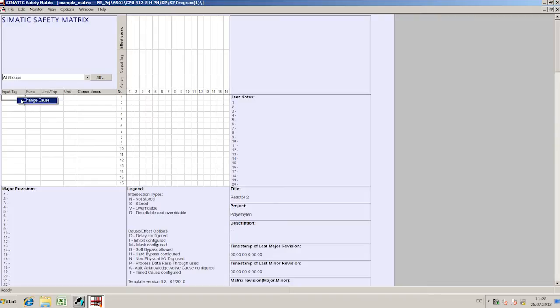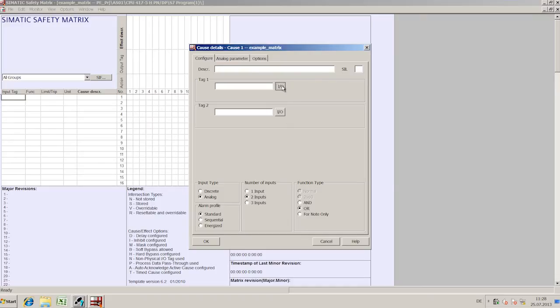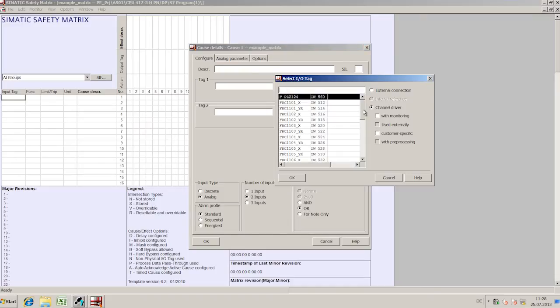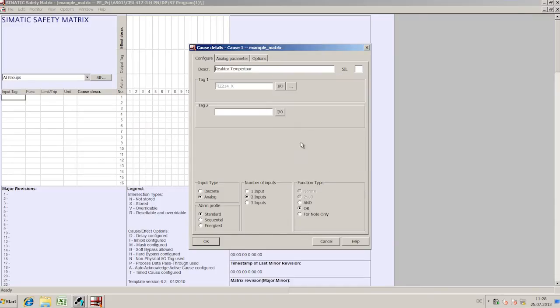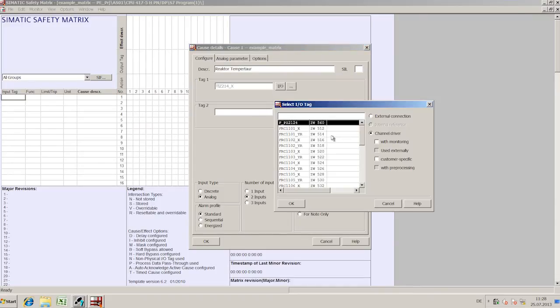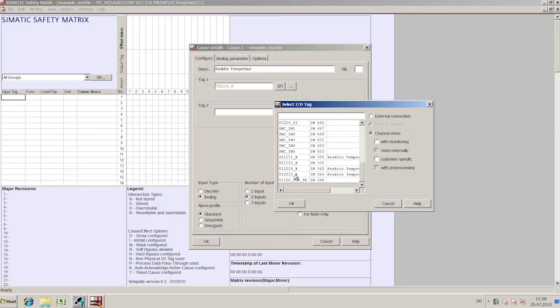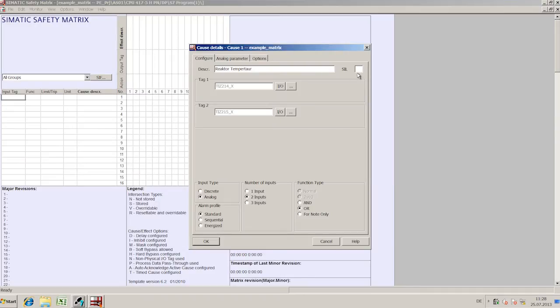The causes are defined in the lines of the matrix table. The causes which can be deduced from digital and analog signals can be the result of up to three signals.